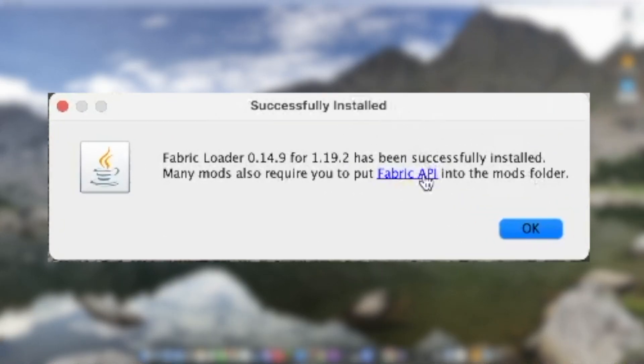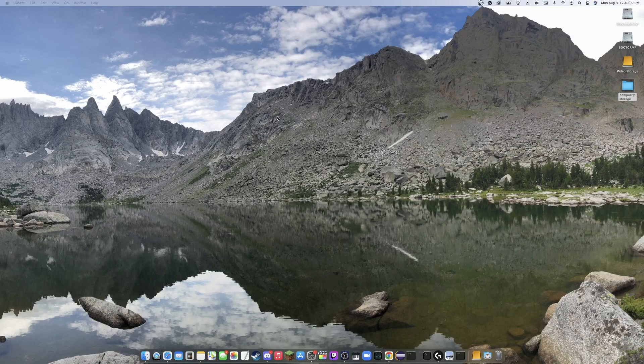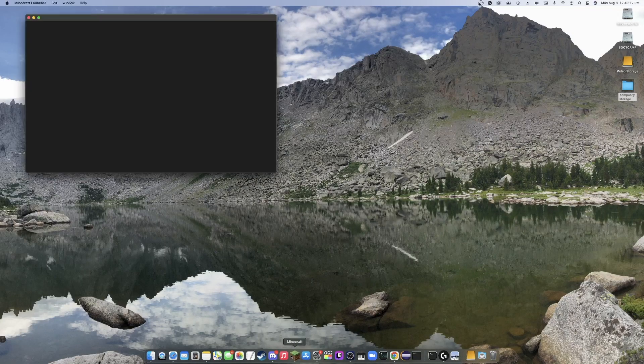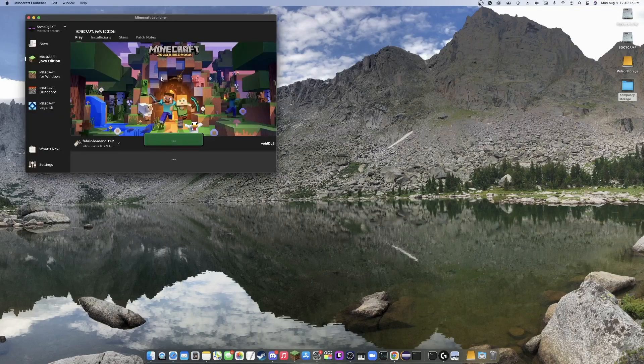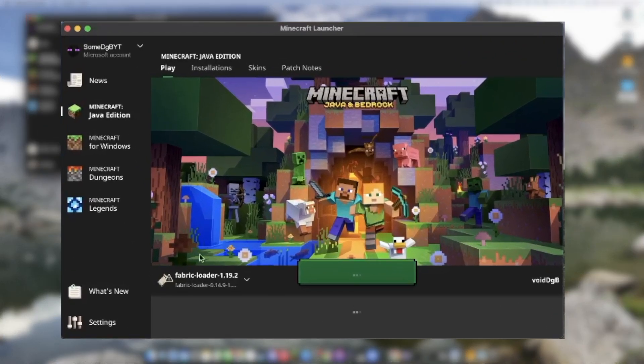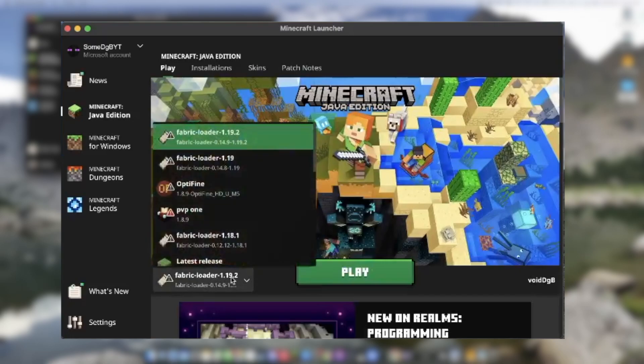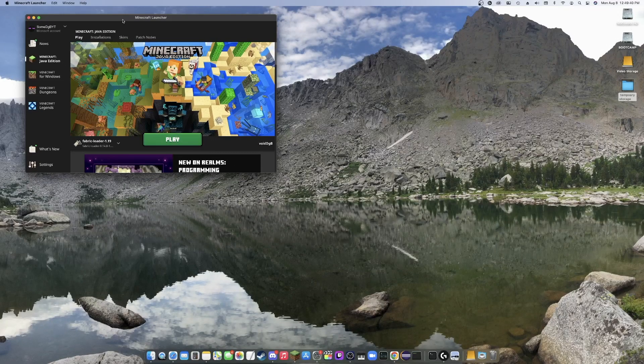It will prompt you to get the Fabric API, which I will be linking down below and I'll be telling you how to put it in in the second part of this video. So just ignore that for now. We'll hit OK. We'll close this window and we will reopen the Minecraft launcher. And as you can see right here, the Fabric loader 1.19.2 has now been added to my list. Congratulations, you now have Fabric installed.